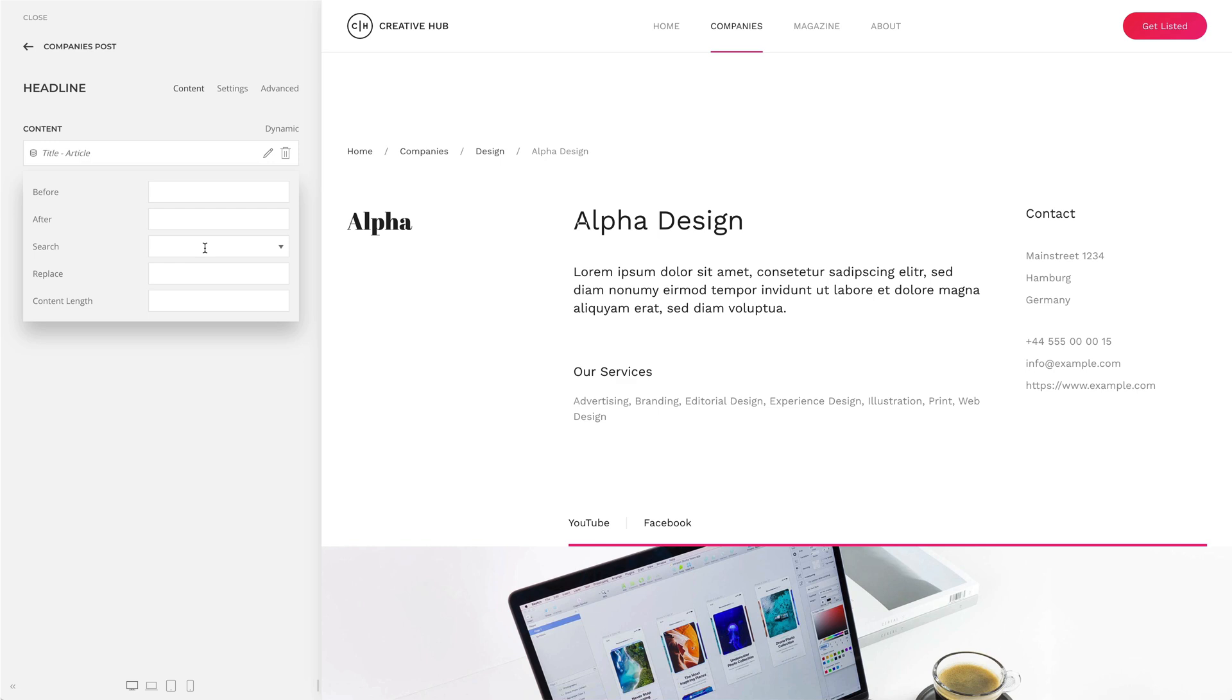Let's start with a simple example. I have mapped the article title to the content field. In this case, it's alpha design.